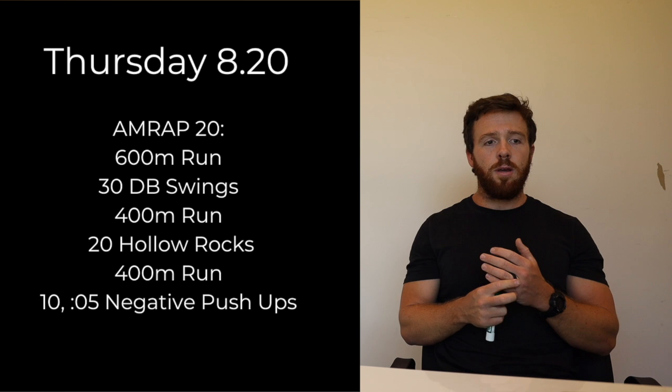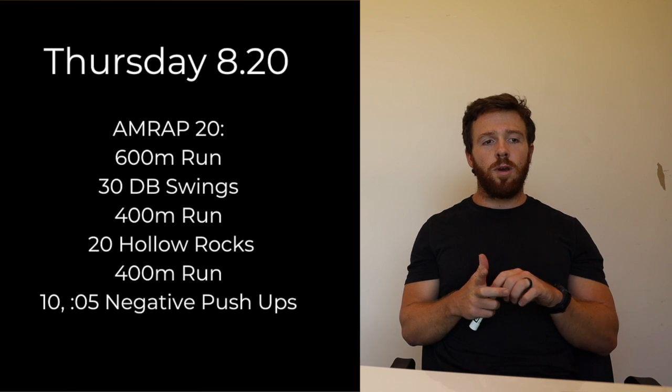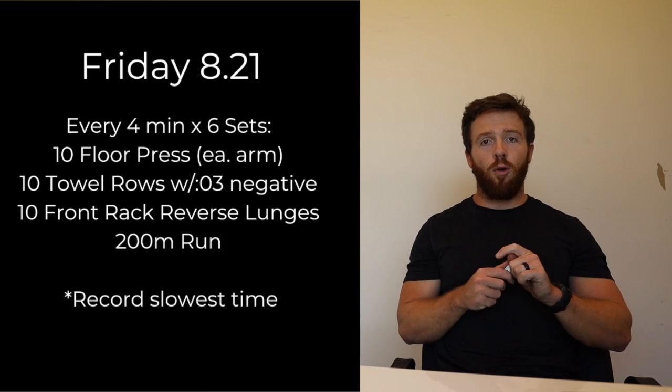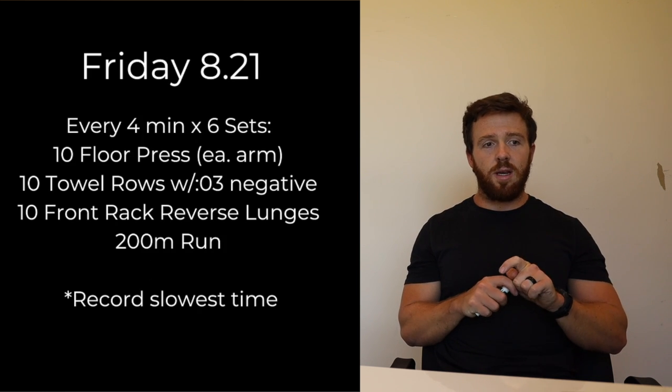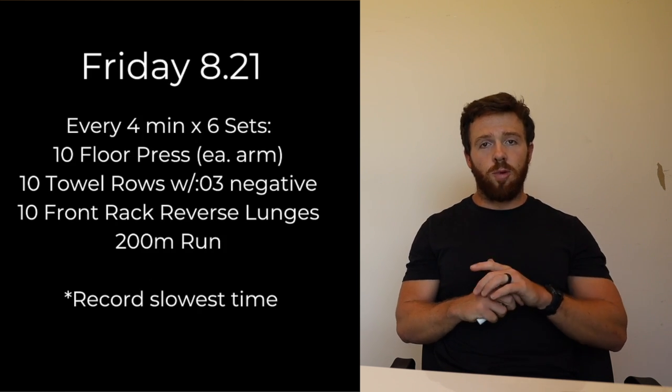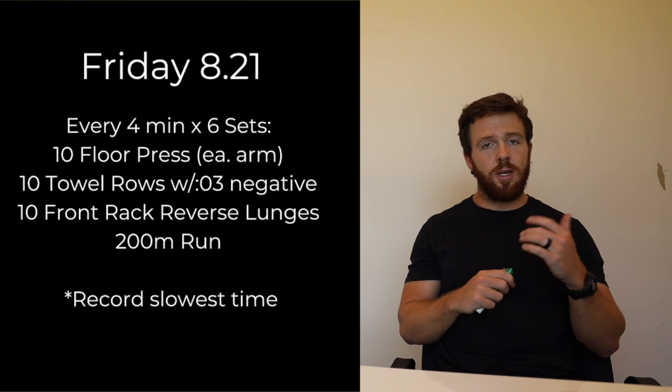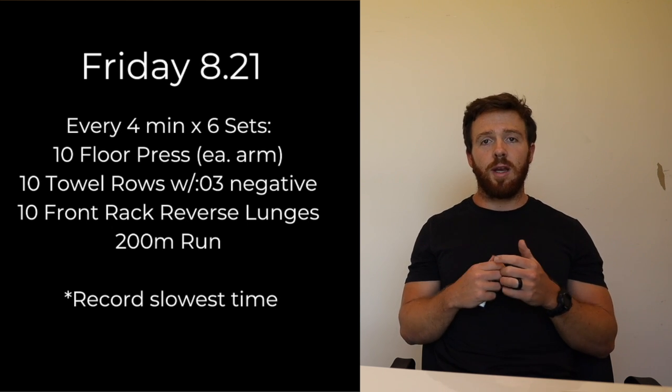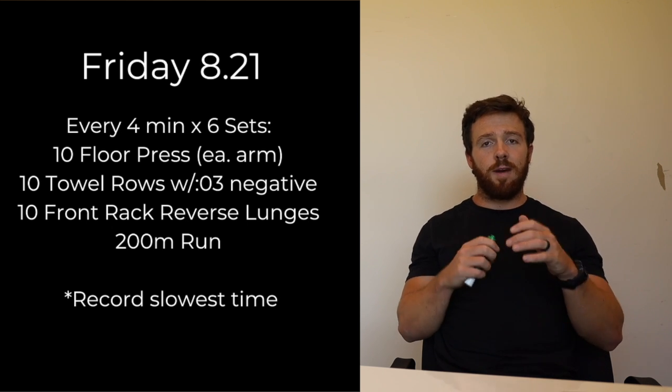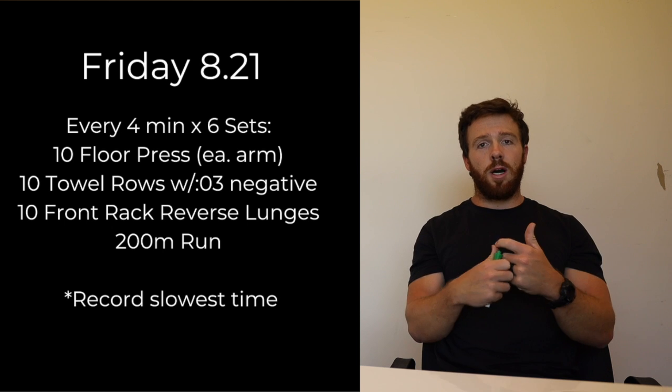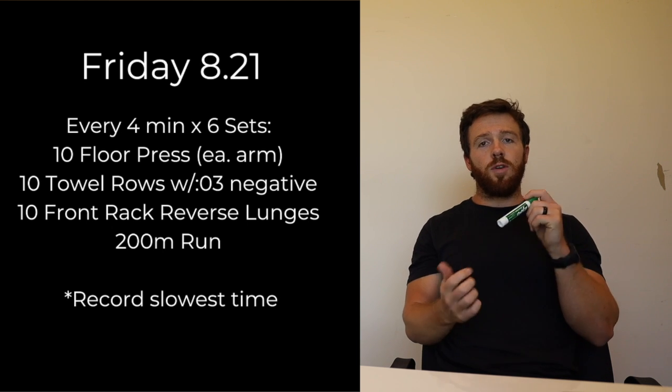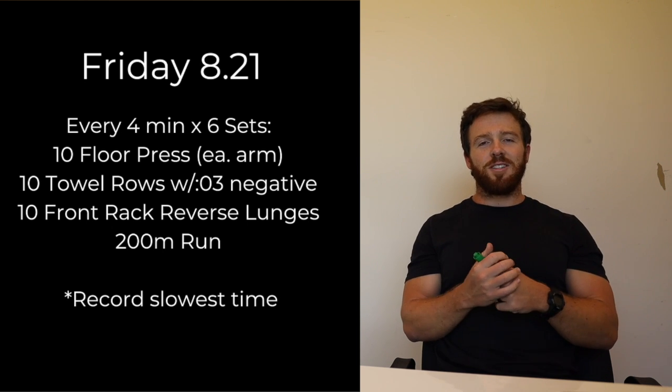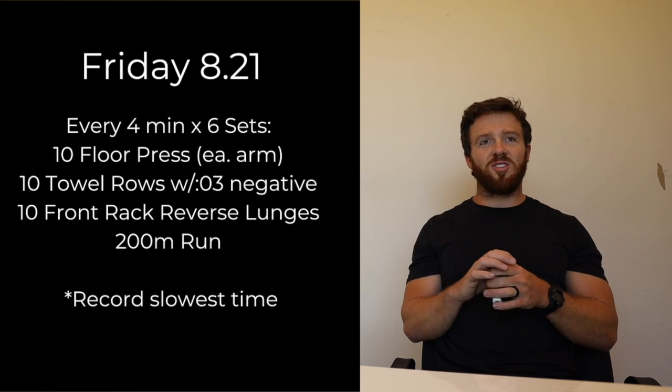That'll be Thursday. Moving on to Friday, we have every four minutes for six sets: we have 10 floor presses, that's going to be each arm. We have 10 towel rows with a three second negative. Now we definitely want to get some eccentric loading on those towel rows. If you don't have a towel, something super funny this week, it is at our 6:15 AM class.